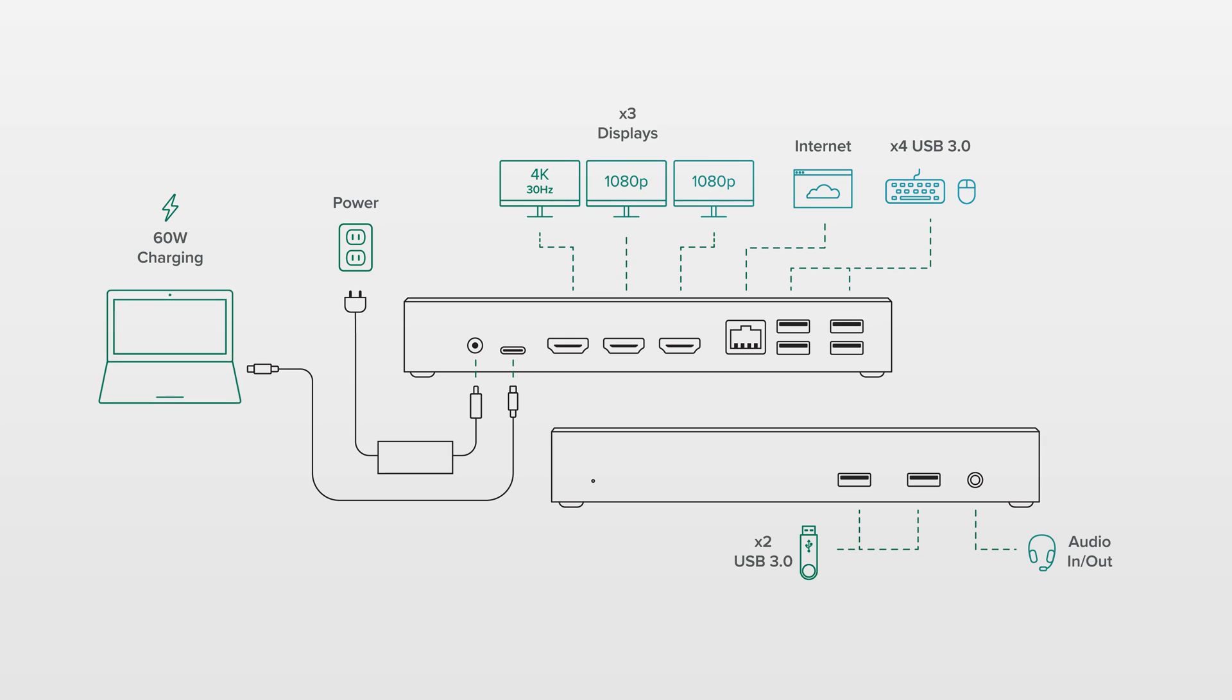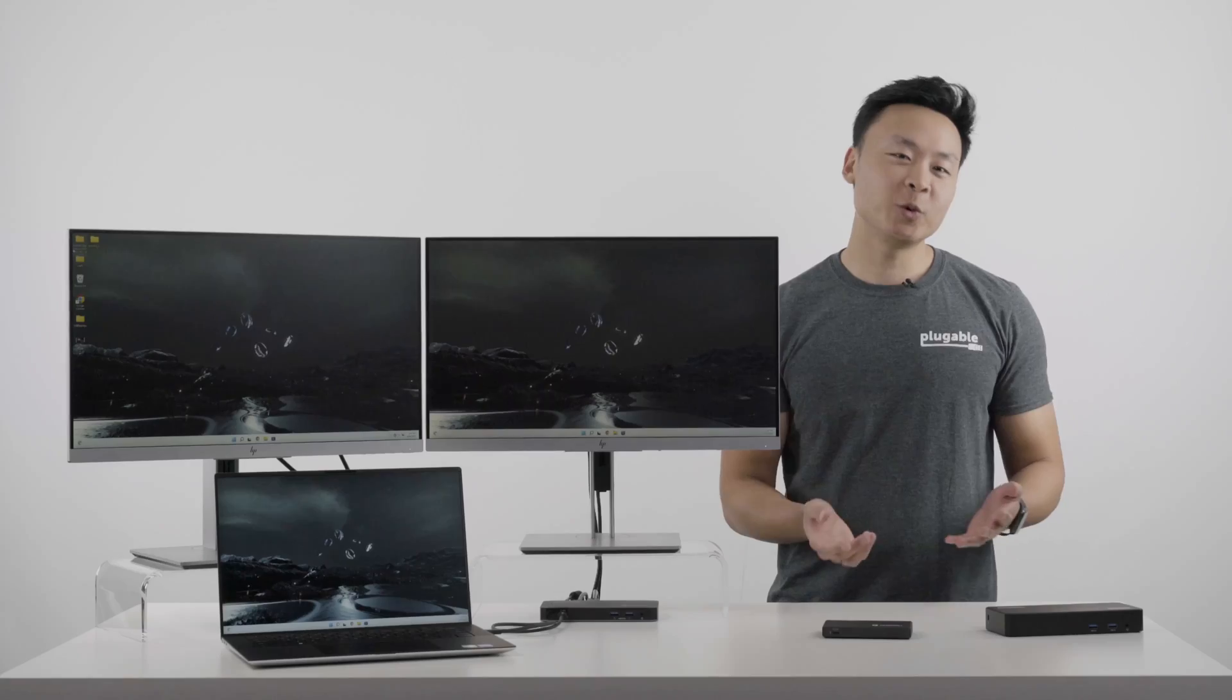And up to 60 watts of charging. For any kind of information worker, stock trader, where you need more than just one or two displays, this dock is a great option.